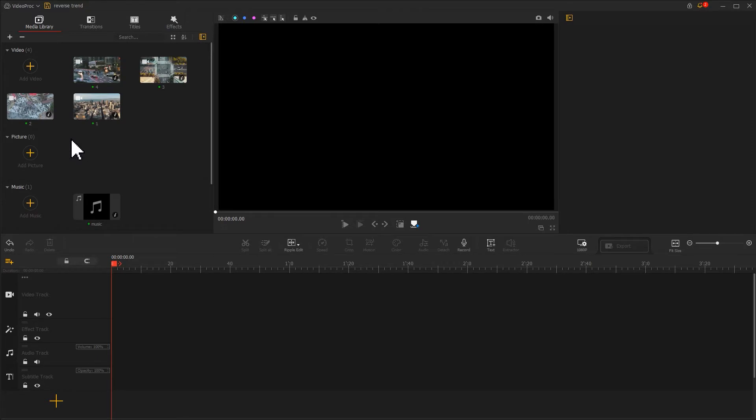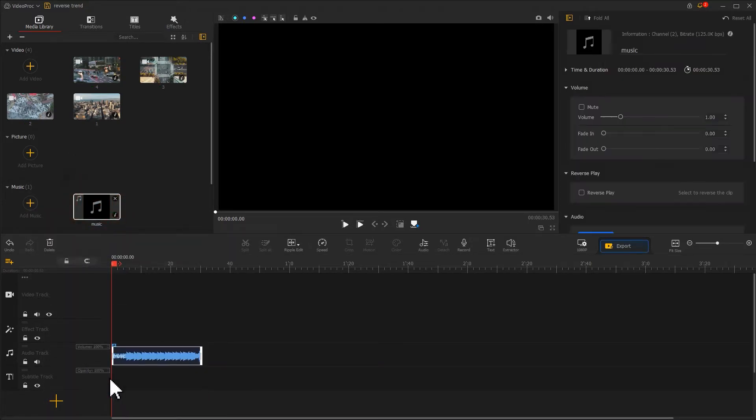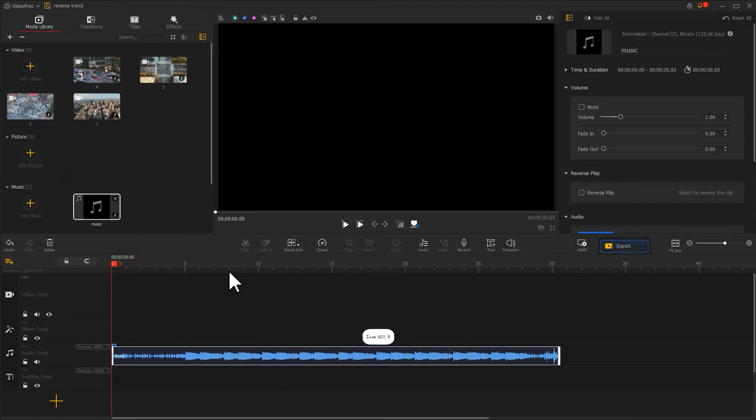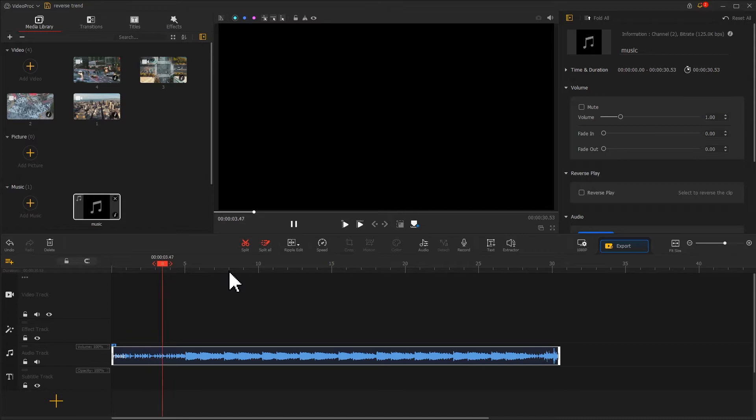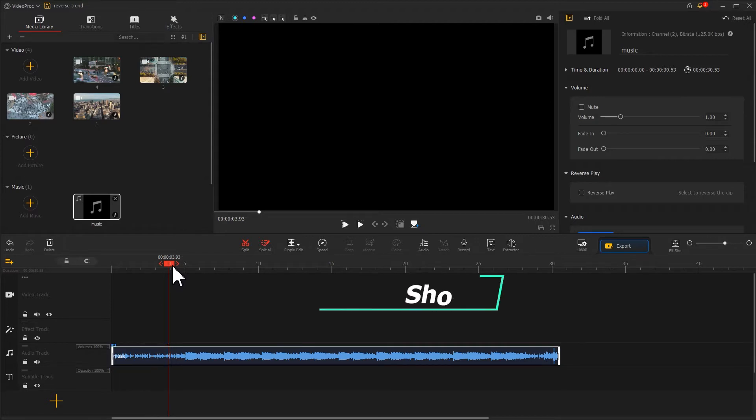Next, we drag the music into the audio track. Listen to it and find a rhythm. Here is the intro, and from here is where we're going to do the reverse edit. So we'll use the shortcut M to mark it.